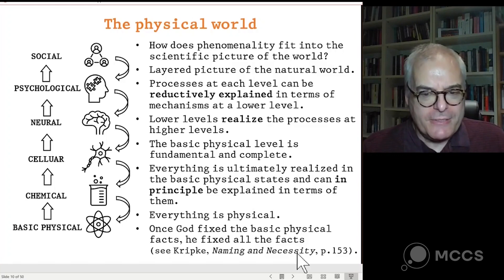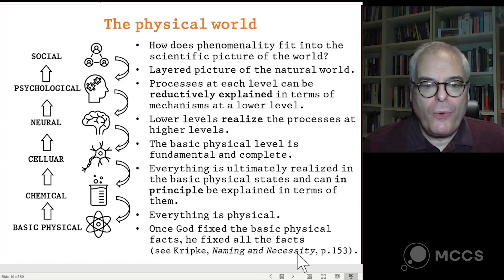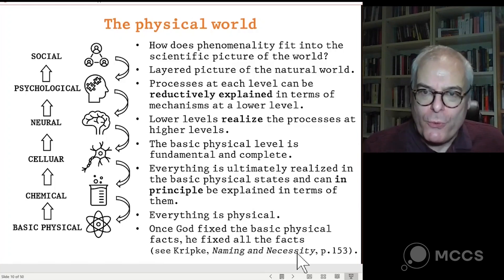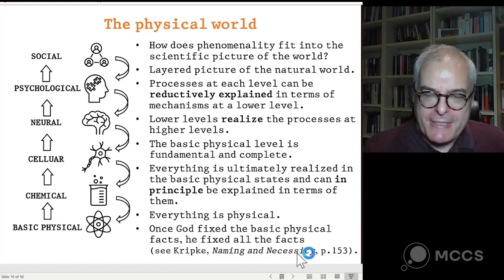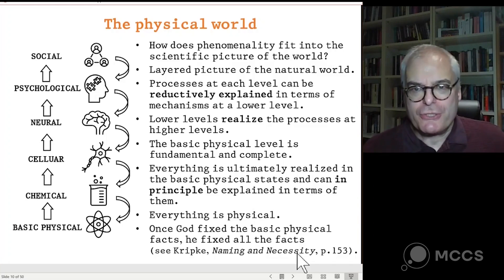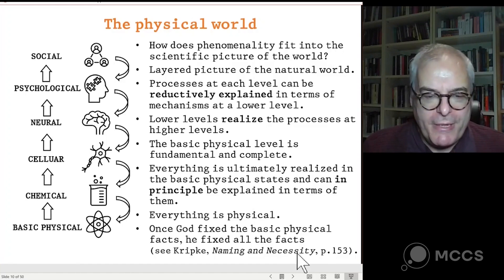Basic physics is also widely assumed to be complete, in the sense that we don't need to appeal to anything outside basic physics in order to explain what happens there. The activity of the basic physical components can be completely explained in terms of the previous state of the basic physical system and basic physical laws. So the picture is that everything is ultimately realized in basic physical states and can in principle be explained in terms of them. To borrow an image from Saul Kripke: once God had fixed the basic physical facts, he'd fixed all the facts. If God were to create a duplicate world, reproducing all the basic physical facts — all the basic physical entities in exactly the same positions, with all the same basic physical laws — he would have duplicated everything. All the higher levels — chemical, cellular, neural, psychological, social — would all come along for free, because ultimately it's nothing more than those things operating in accordance with the basic physical laws.